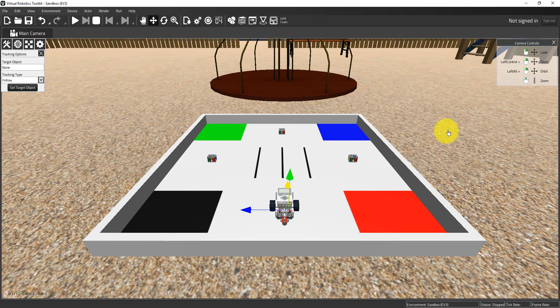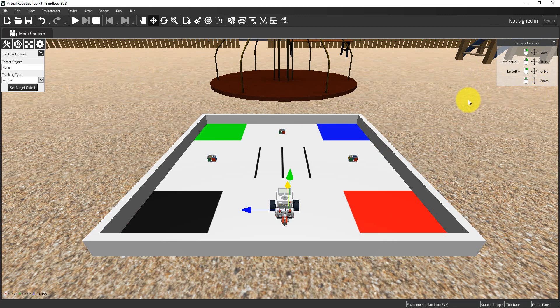Let's start with the camera controls. They're up here in the top right hand side of this screen and we basically have four options available to us. Some of these will be quite familiar if you've done any kind of 3D modeling or PC gaming in the past.